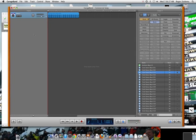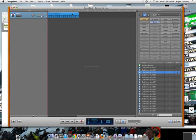So GarageBand has a number of tracks. Each track has a different sound on it. So I have this club dance beat now here on my first track. Notice that it is only five measures. Each measure is about a second.